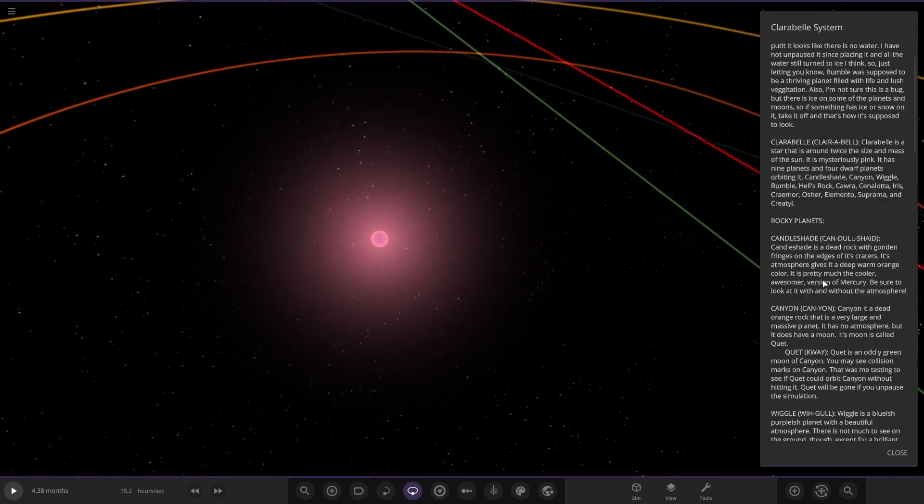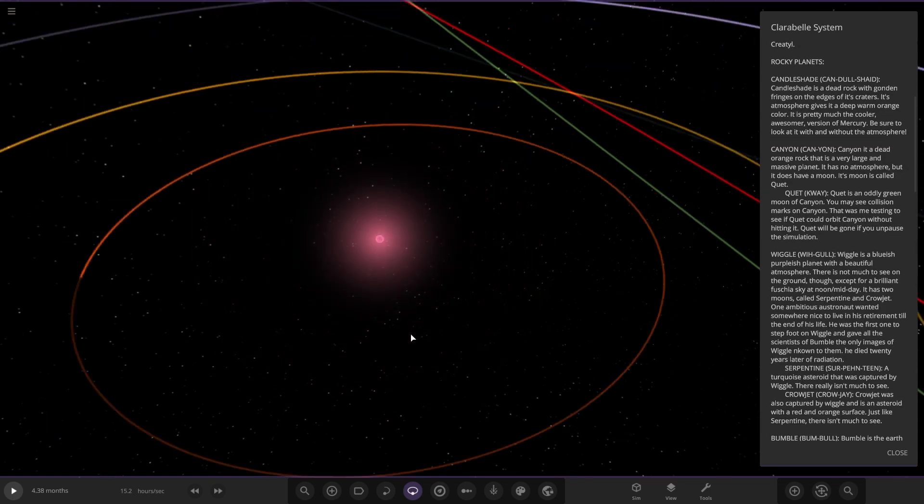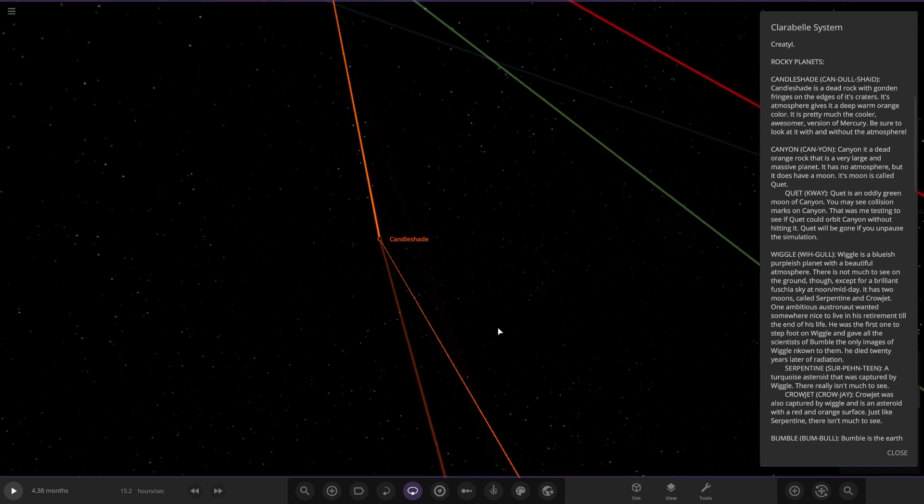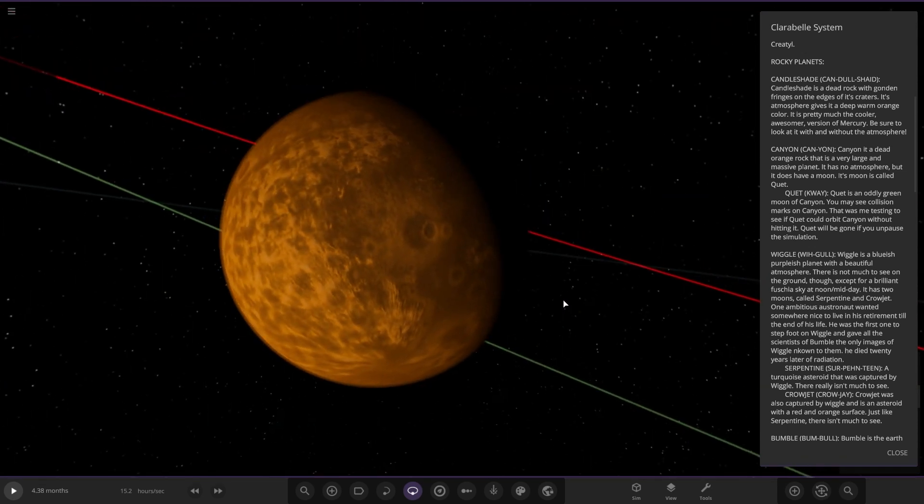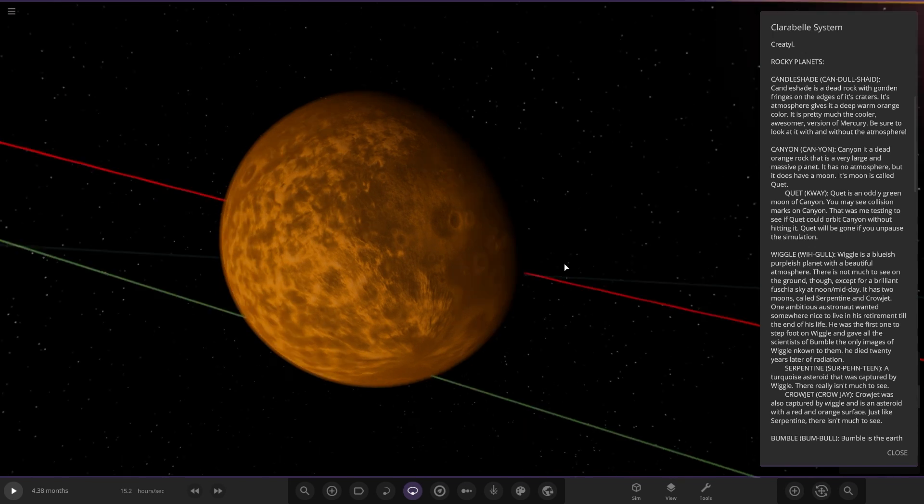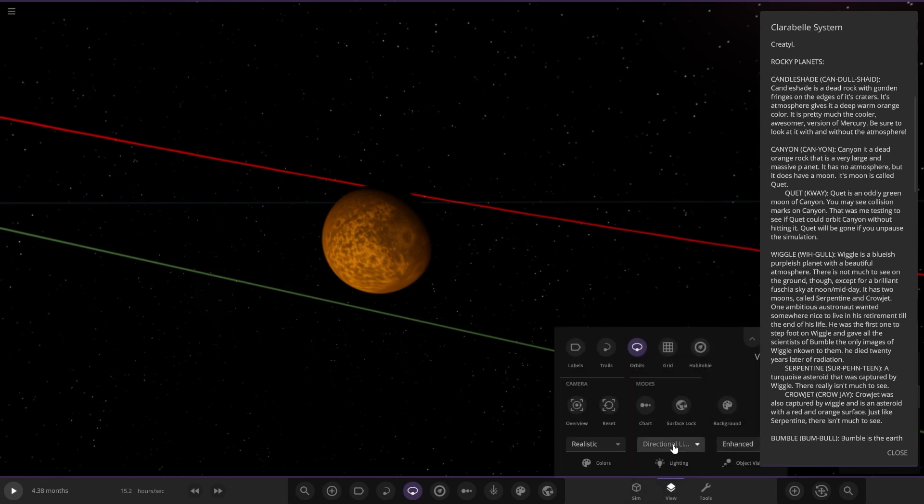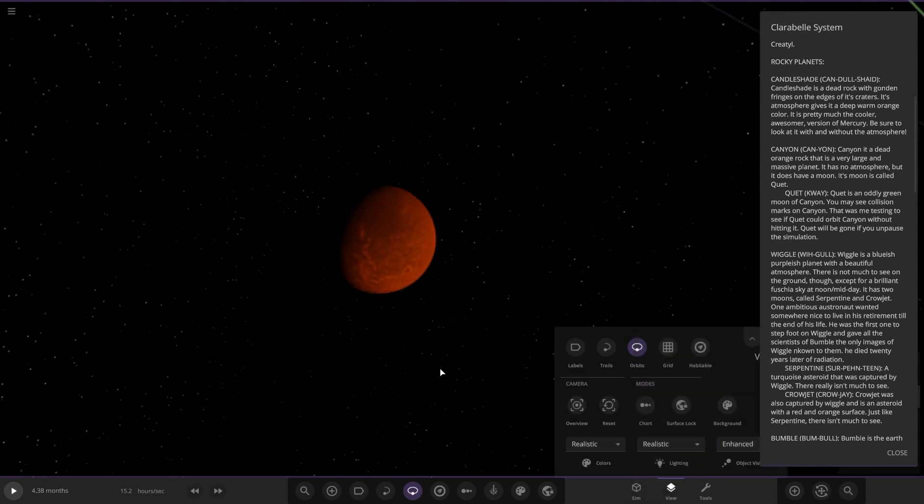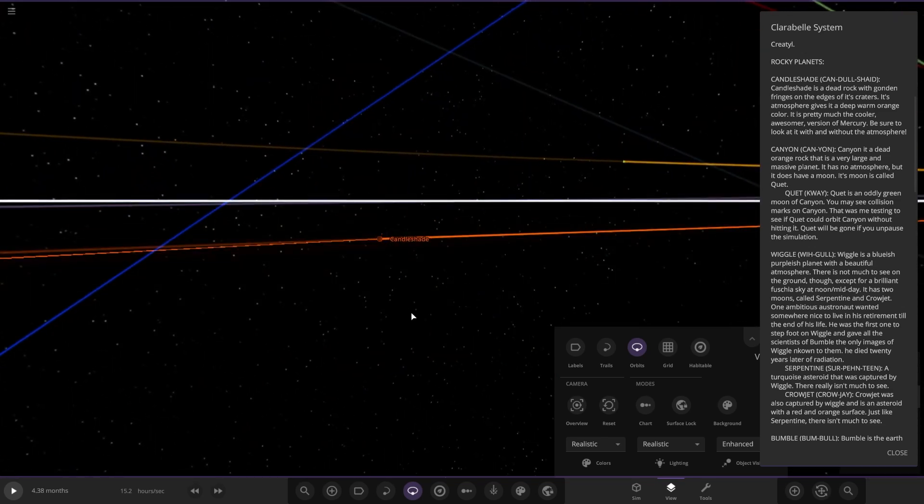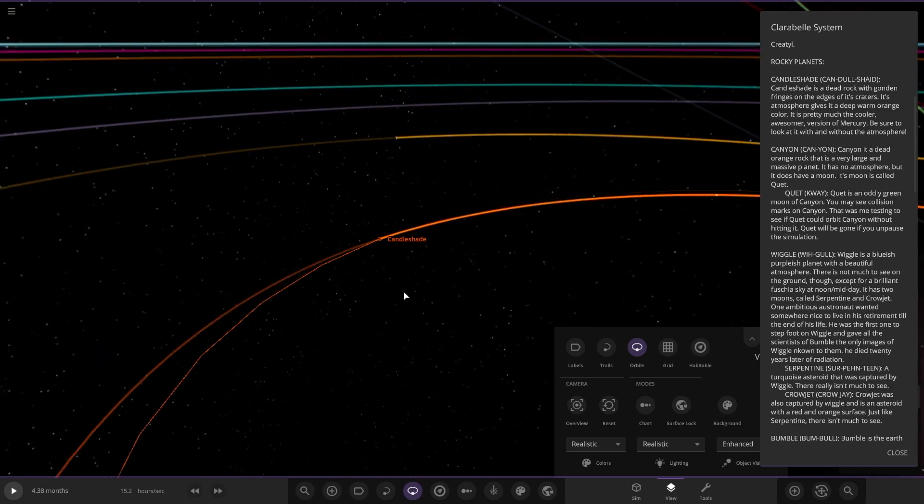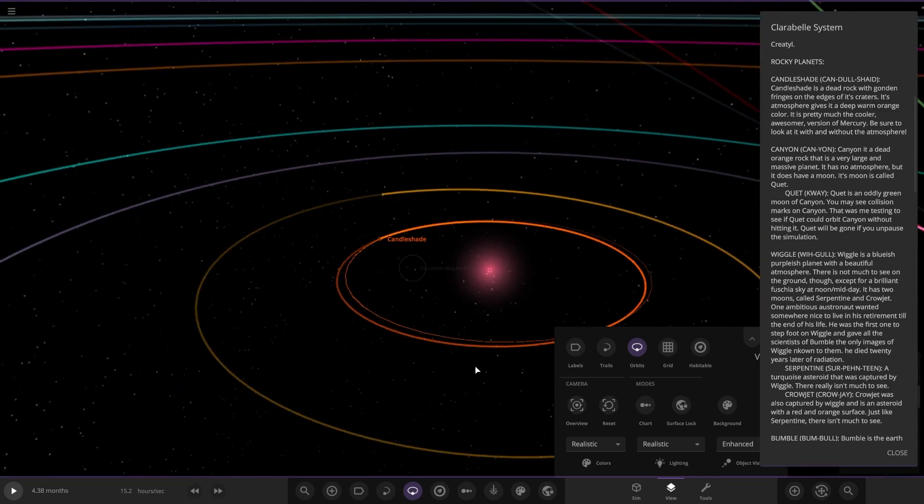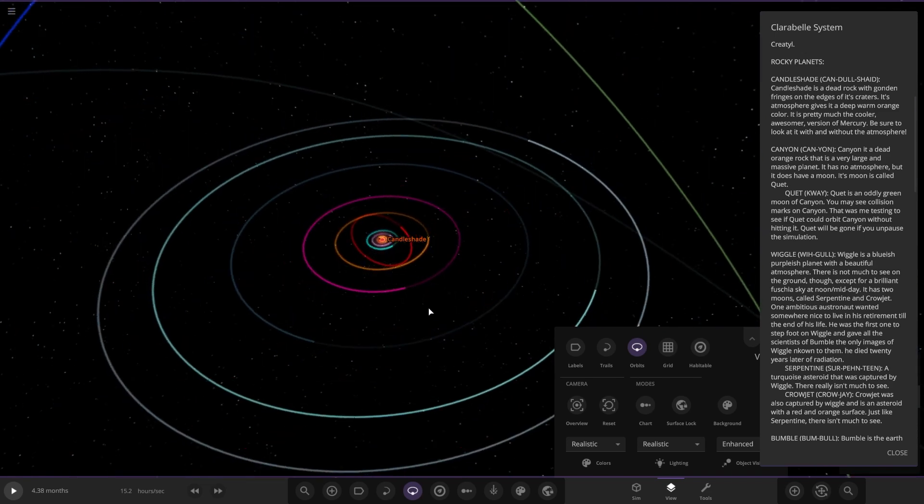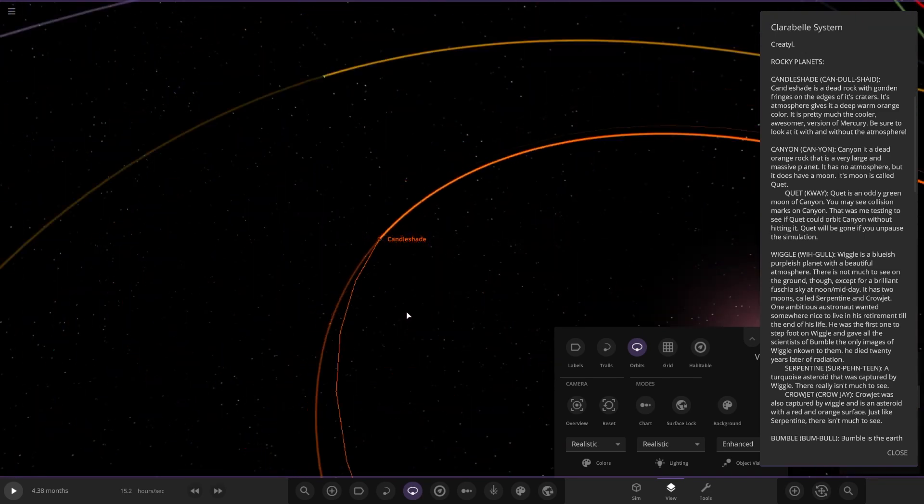First up we got Candle Shade right here. It's a dead orange rock with a very large massive planet. It has no atmosphere but does have a moon. Its moon is called Quiet. Cool design. I like it. I'm gonna go to realistic light. Yeah, that's better. That's what it should look like with the starlight. There's definitely something laggy in here. It's got to be some sort of ring. There's an asteroid belt—that's what's causing the lag.